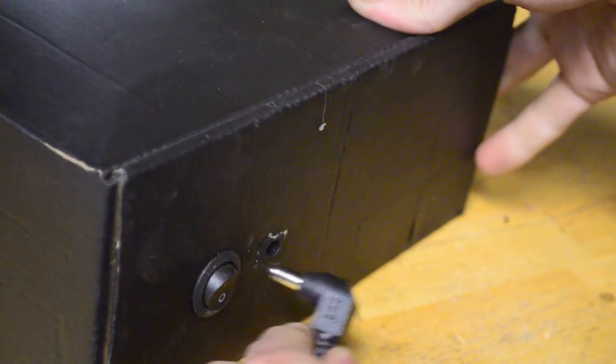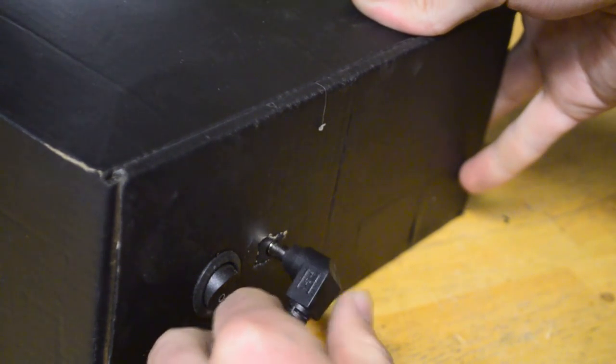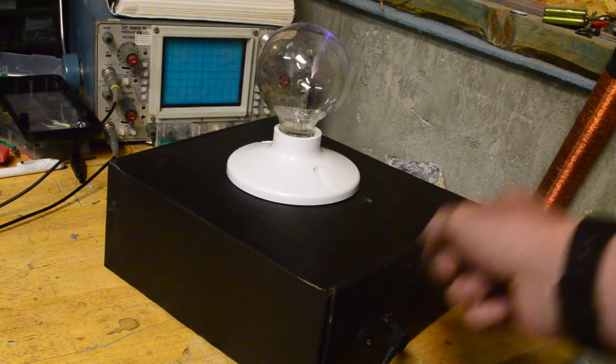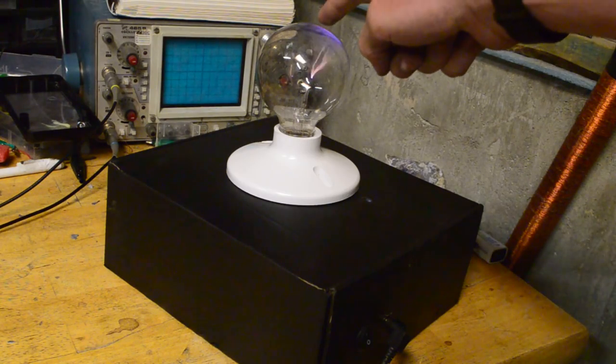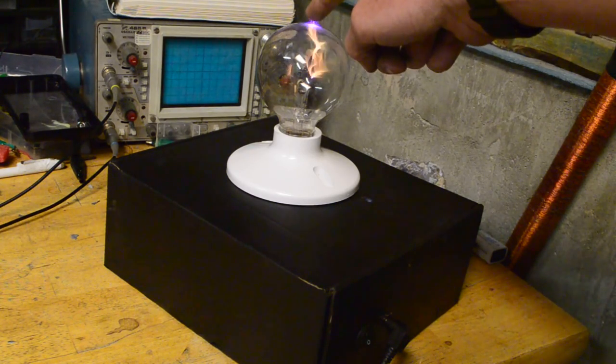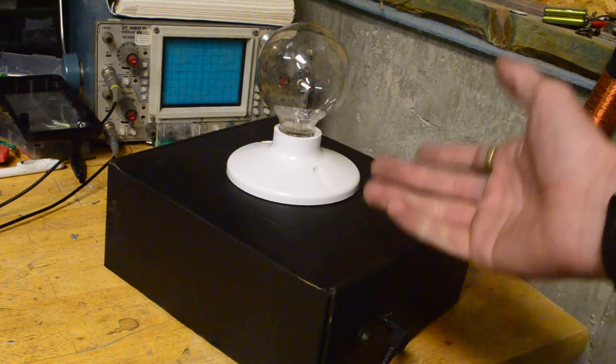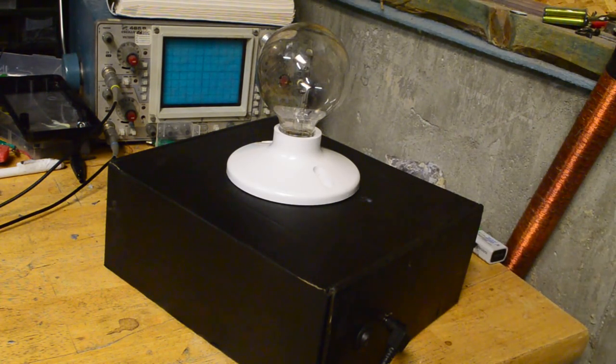Now we can go ahead and plug in the power supply and give it a test run. As you can see, when we flip the switch the whole thing becomes active. Let's turn off the lights and get some better shots.